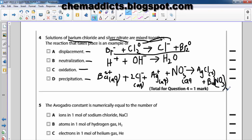Barium nitrate — these are the spectator ions. Since barium nitrate is aqueous, these are the spectator ions.